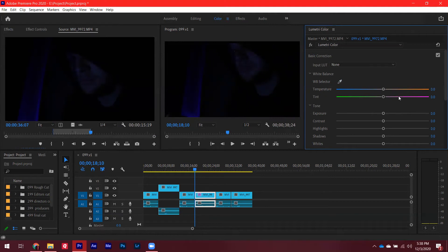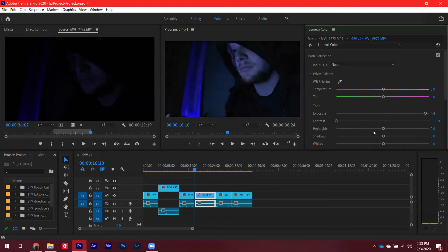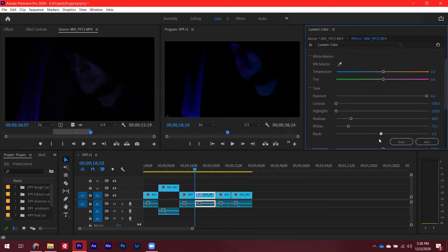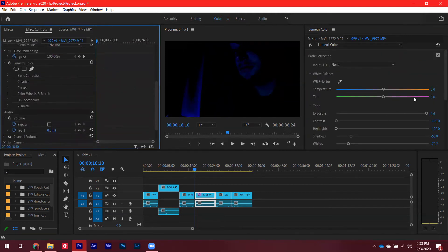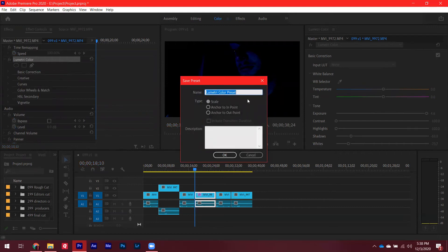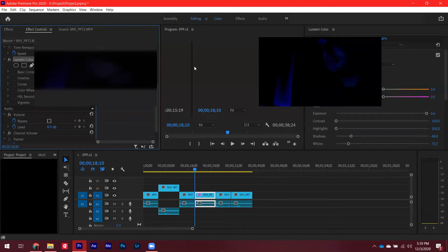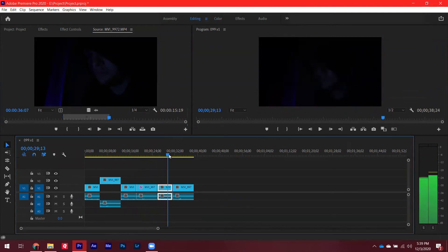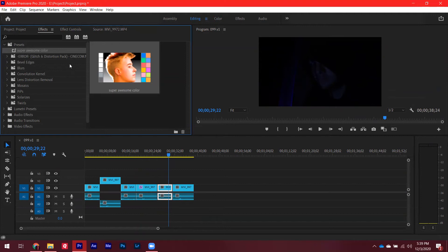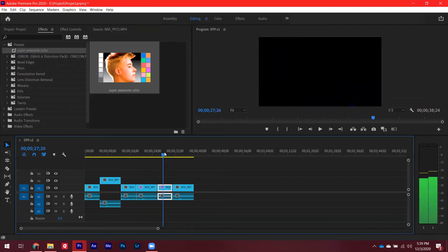Say you've done a color correction and you love this look and want to save it for another shot. Go to the Lumetri Color panel, right-click it, and you can Save a Preset — name it whatever you want. That saves the preset to your Effects panel. Go back to Editing, find a different shot that isn't color corrected, go to Effects > Presets, find your saved preset, and drag and drop it onto that clip to match the color.